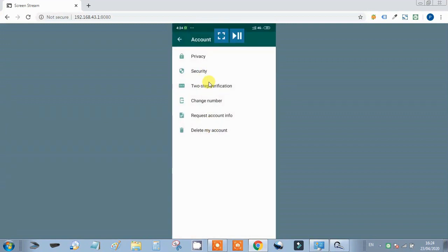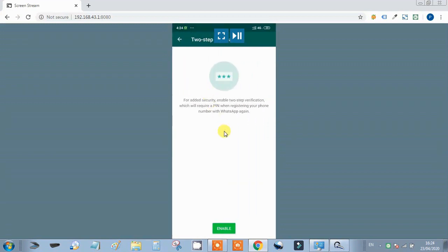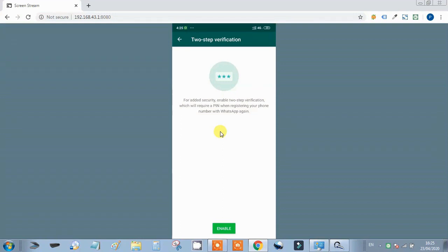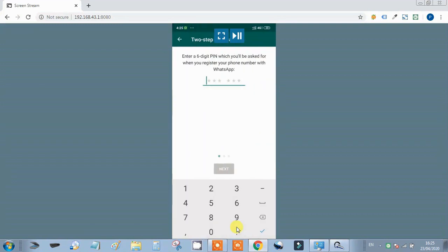Next is two-step verification. If we want to keep our WhatsApp secure, we should always enable two-step verification. If our phone is lost or stolen, no person without our permission can open our WhatsApp. That's why we need to enable two-step verification on our phone. We click on Enable and then enter a six-digit PIN.